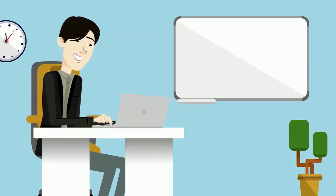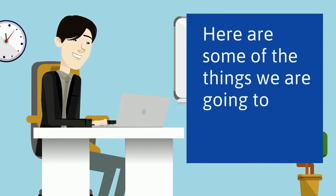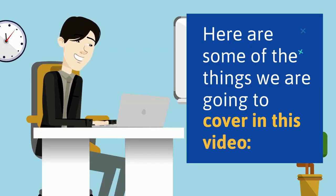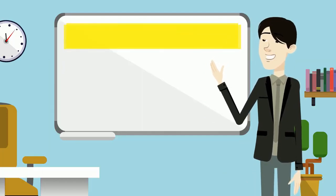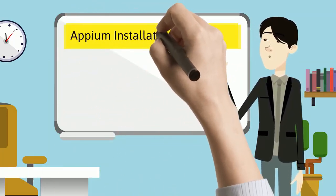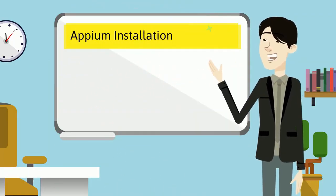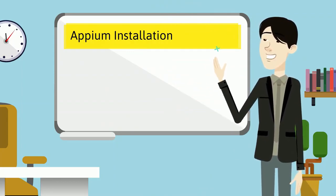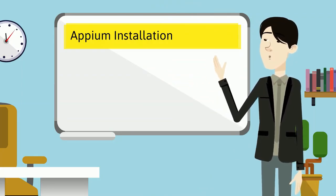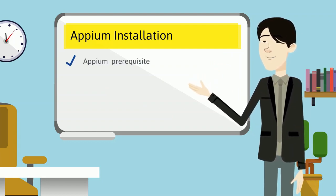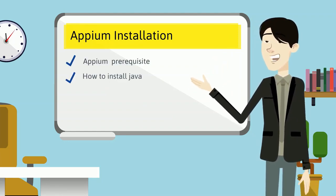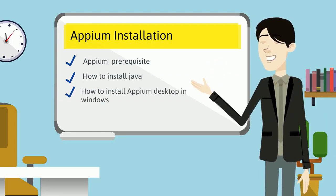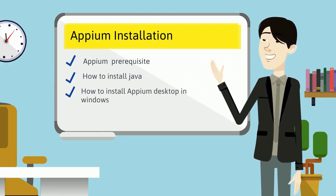Here are some of the things we are going to cover in this video. I am going to discuss about Appium installation. As part of the installation we need to know Appium prerequisite, how to install Java, and how to install Appium Desktop in Windows.